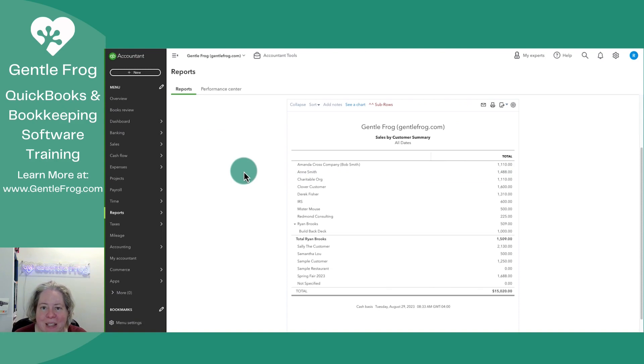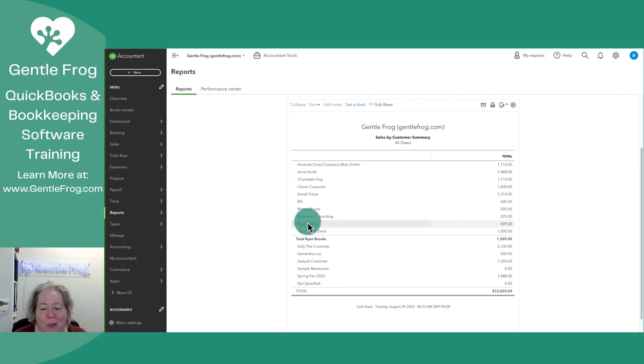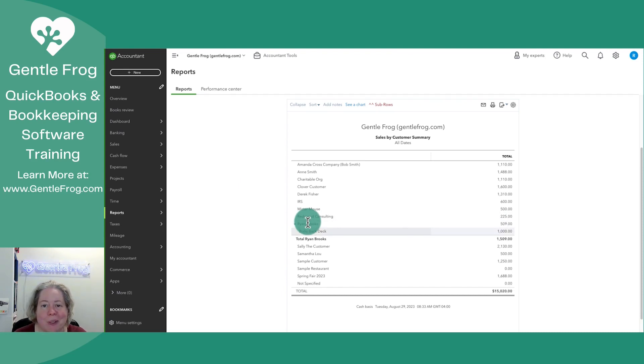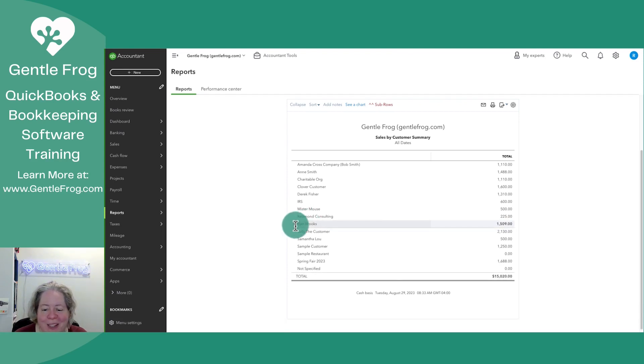My Sales by Customer Summary report, run for all dates, shows all of these customers, including Ryan, who has a project under his name. So a customer and a sub-customer, or a customer and a job. Let me collapse that.